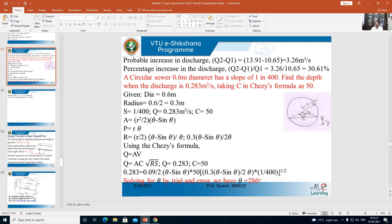Substituting the value of r = 0.3, the hydraulic mean radius becomes R = 0.3 × (θ − sin θ) / (2θ). Now we have expressions for wetted area A, wetted perimeter P, and hydraulic mean radius R.